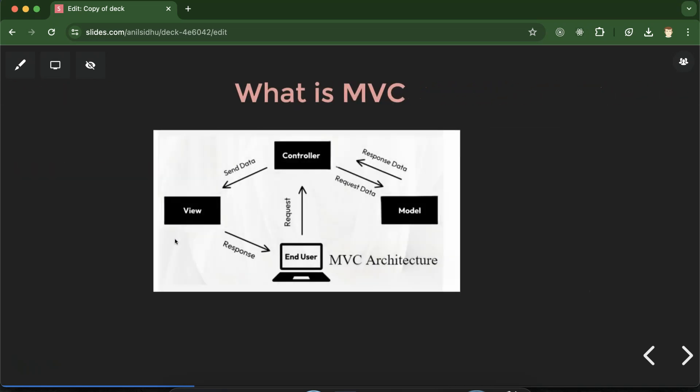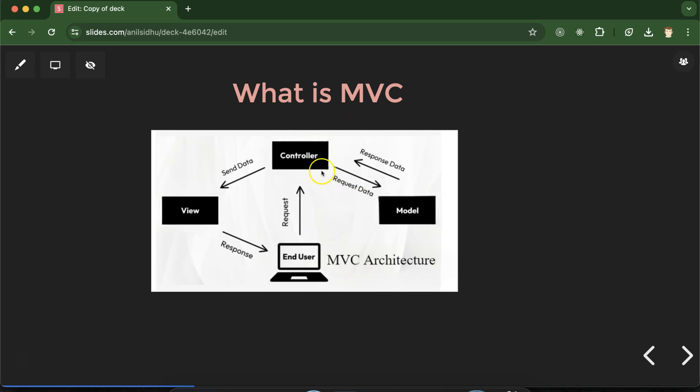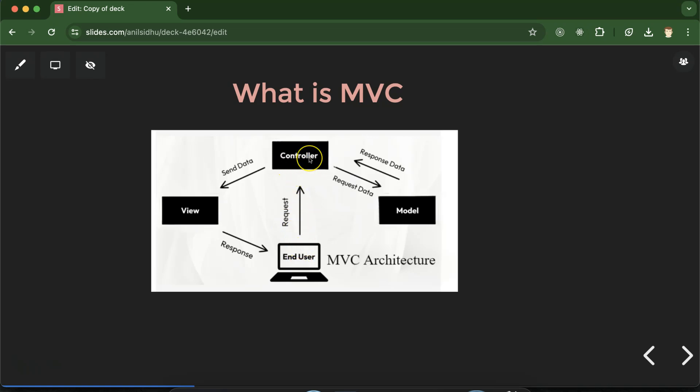Let's understand it with this MVC architecture diagram. Here you can see that if there is an end user and they are opening any website, the first request goes directly to the Controller. Or you can say on the code level, first Controller code will be executed and according to the condition, according to the page, it will check if it needs to directly show the View or it needs to interact with the Model.